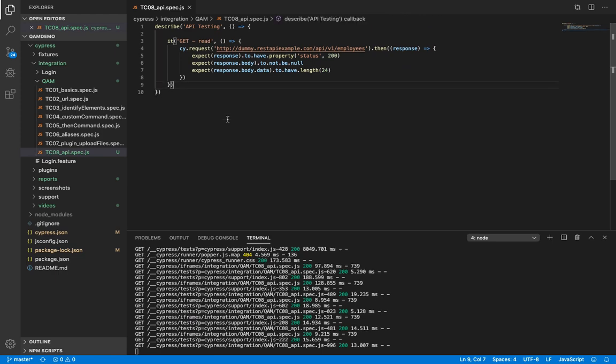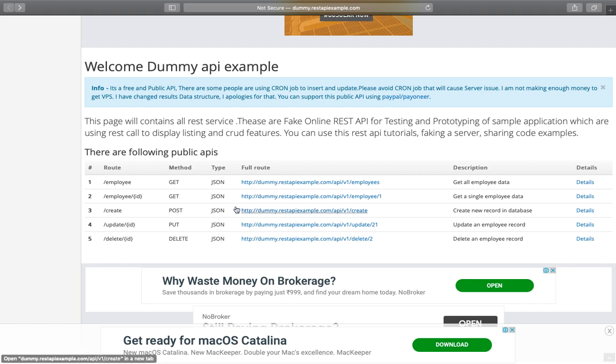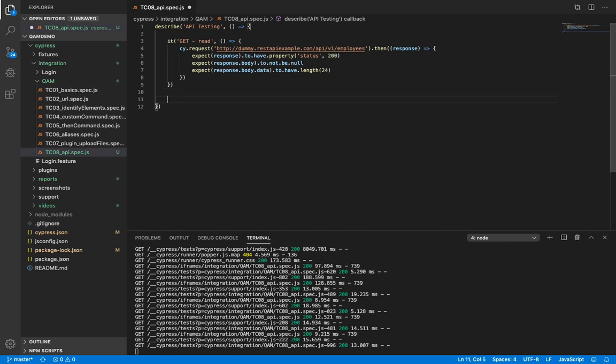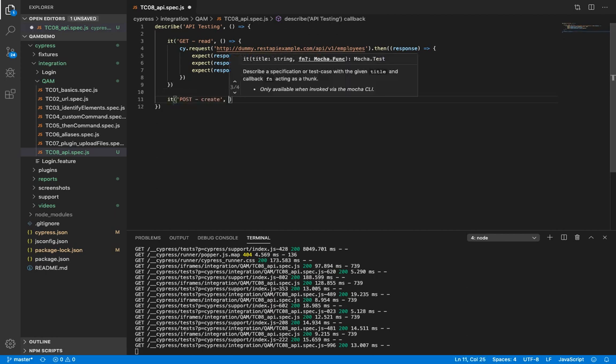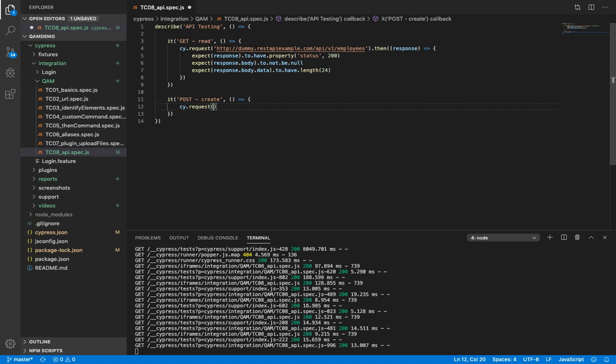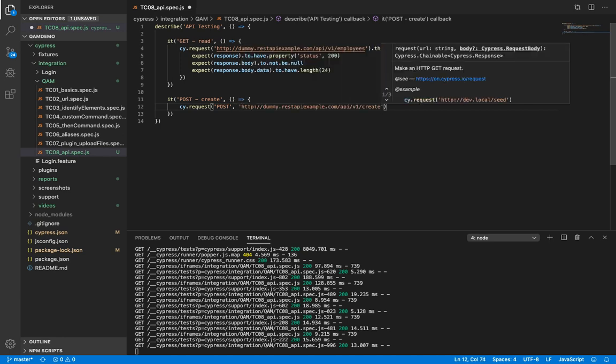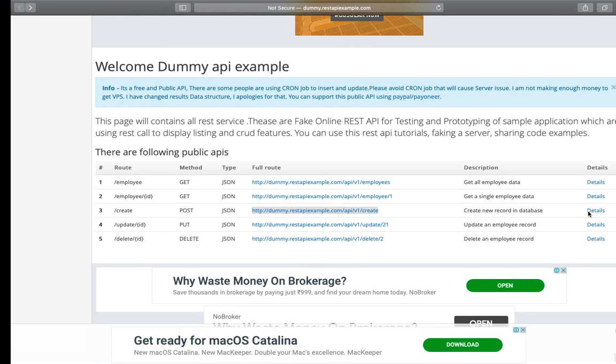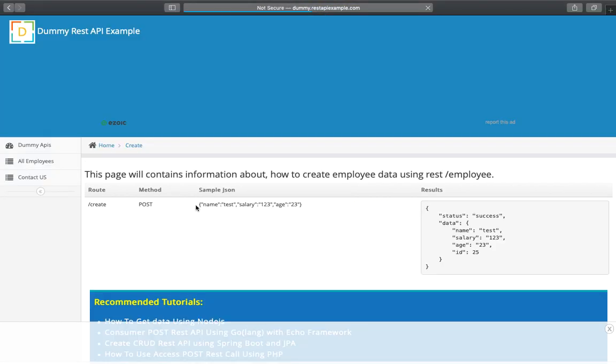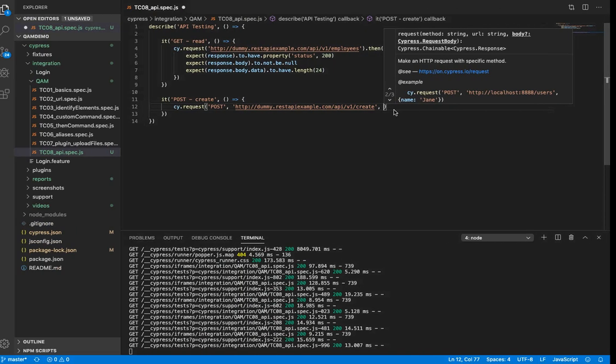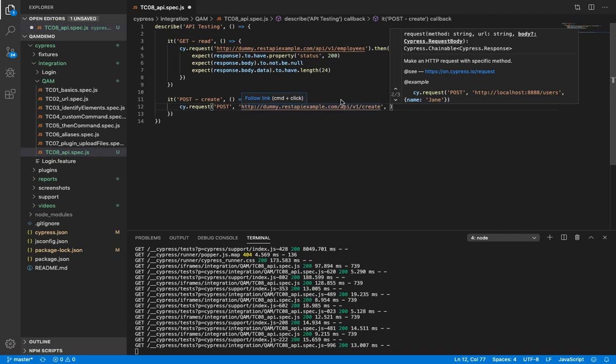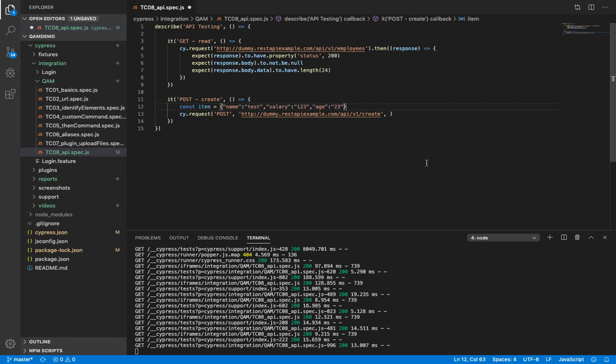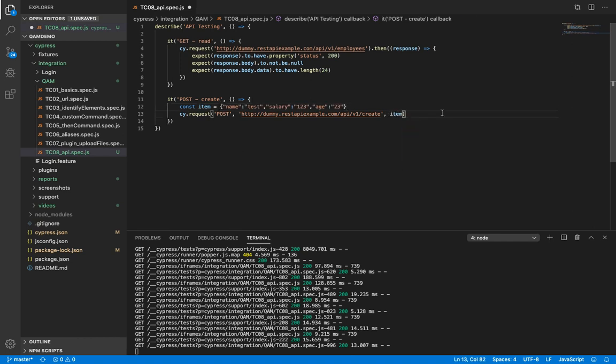So let's now work with post method. So here we are creating a record. Let's copy the url. Now here it is necessary to specify the method as post because if you skip, it would take the default method as get. Then we pass the url. And next we need to pass the body. So if you go here, click on details. This is the sample.json. Let's copy it. And instead of directly passing it here, let's store it in a variable and pass it. This provides more clarity.